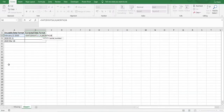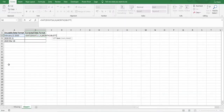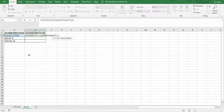In order to do that, we use the LEFT function. From the left of the text string, we want to extract the first three characters. So we select the cell containing the text string and we enter three for the number of characters. That's the month part done.